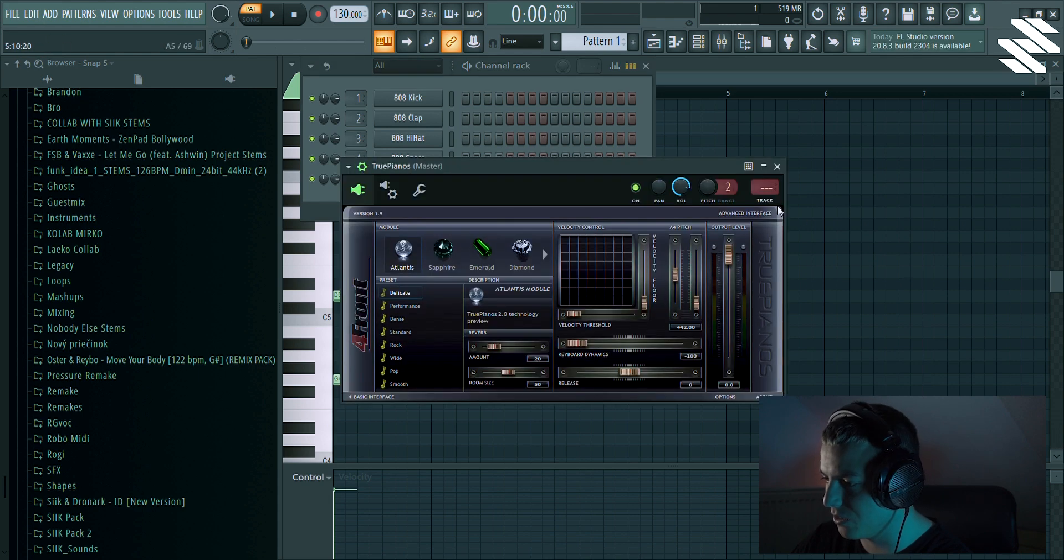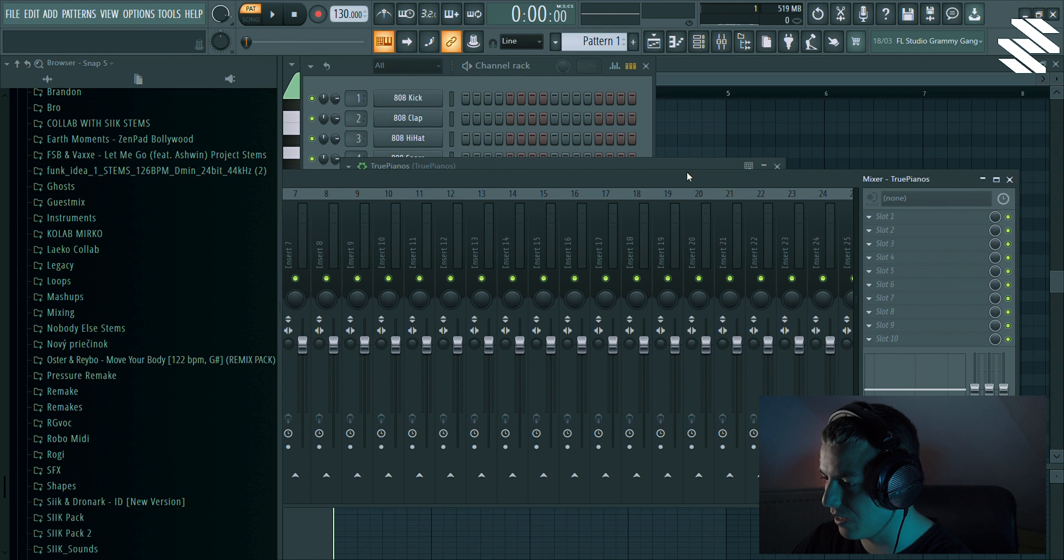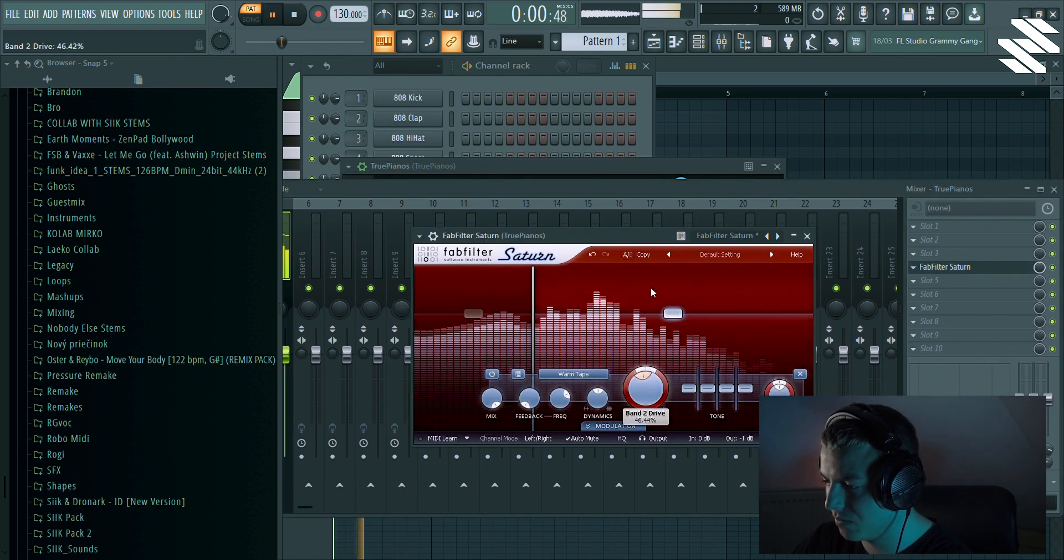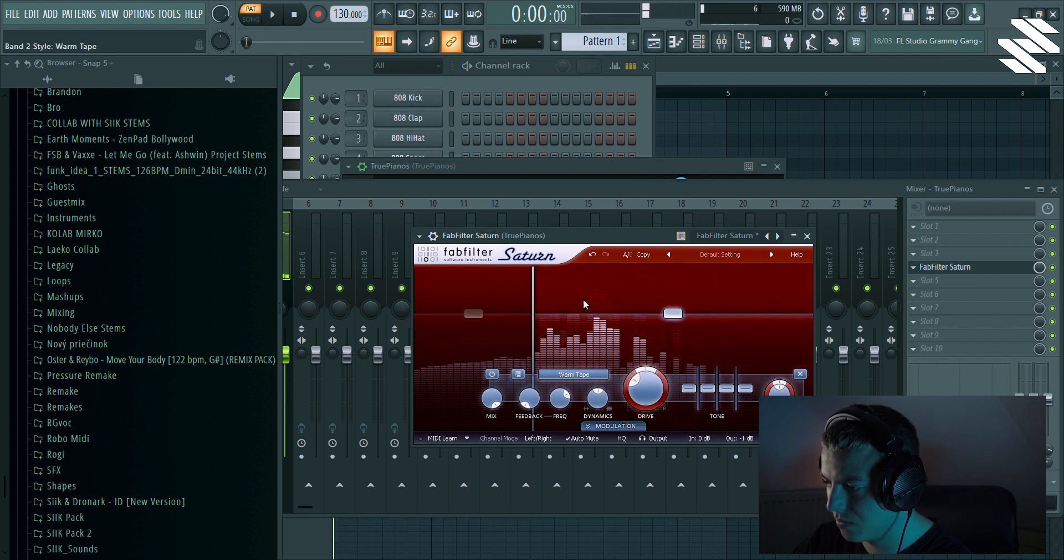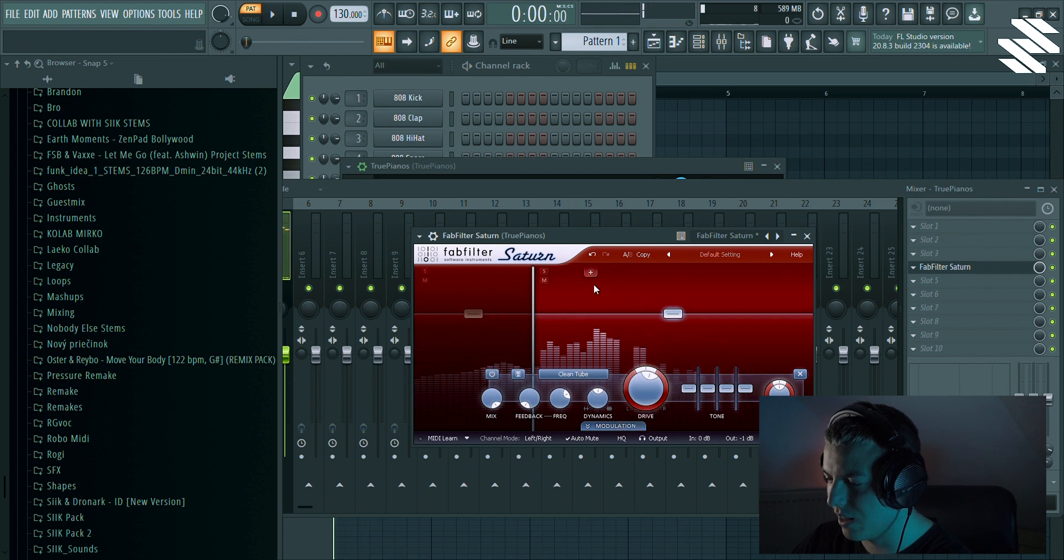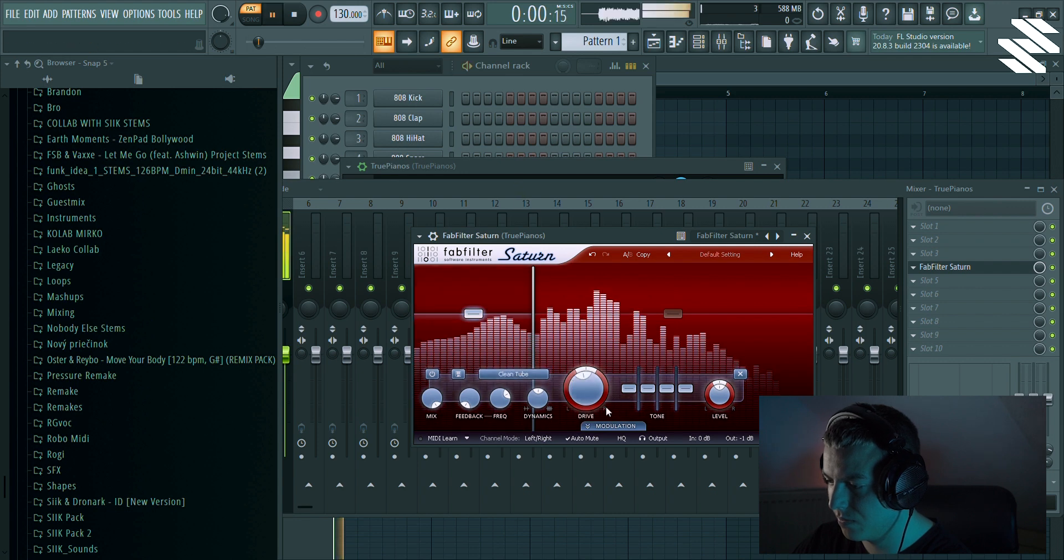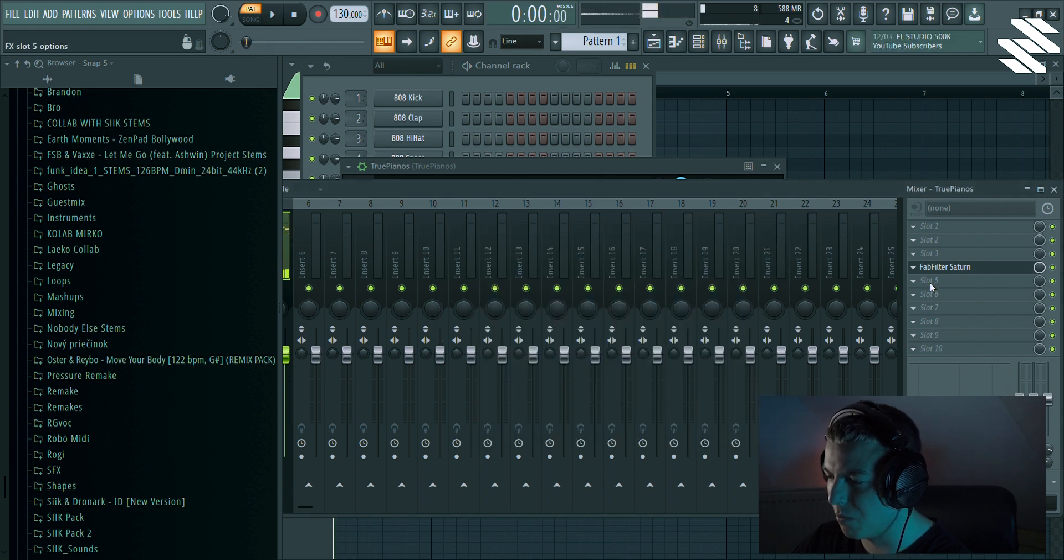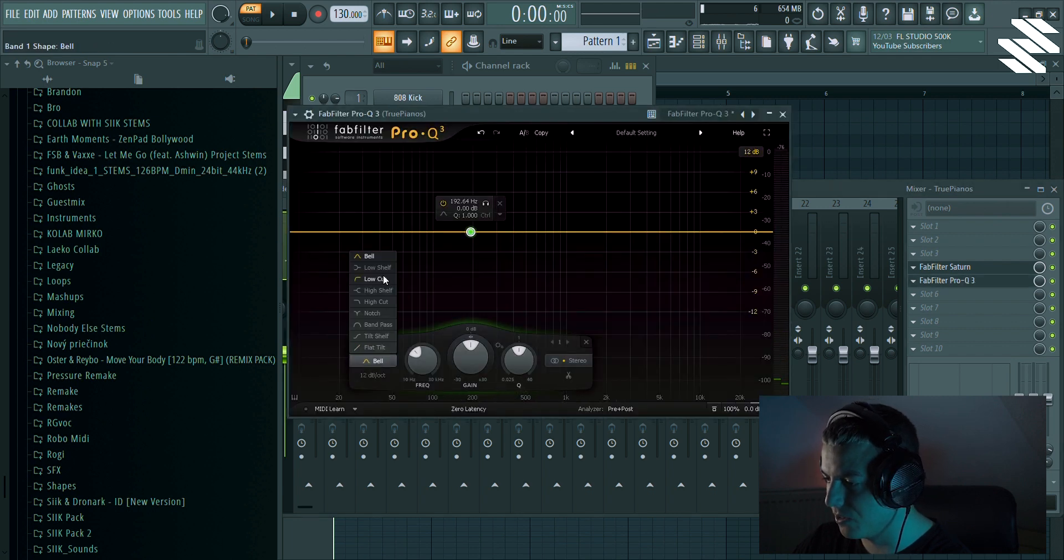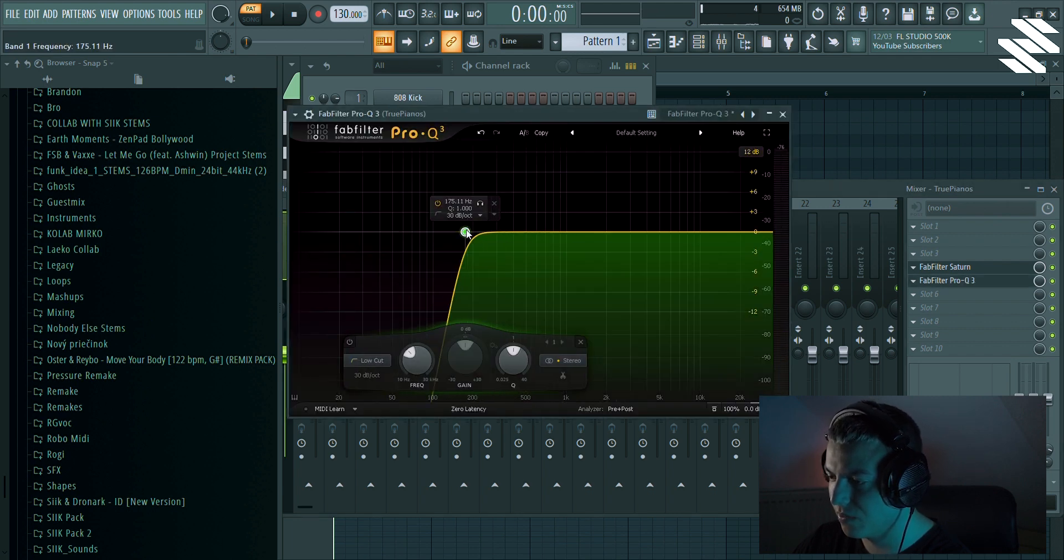We can actually use the piano sound and let's just distort it. I'm gonna add some Saturn. I like to use the clean tube one and just increase the drive a bit. Obviously it sounds a bit harsh, but when we process it further, it's gonna be a lot better.